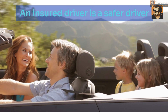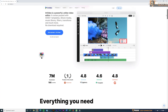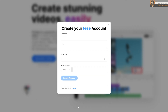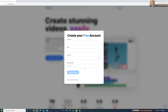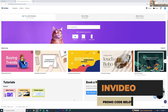First, you need to go to invideo.io and register a free account — no credit card details required. Once you create the account you'll be logged into your dashboard. This is the dashboard of a premium account.